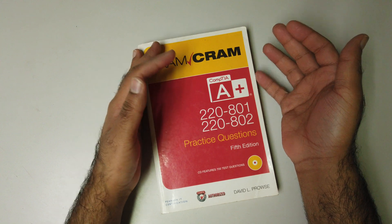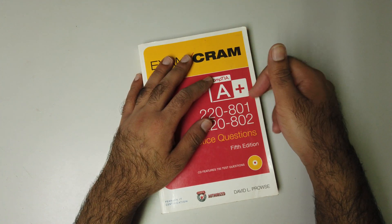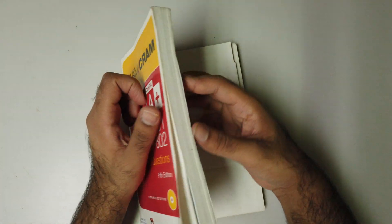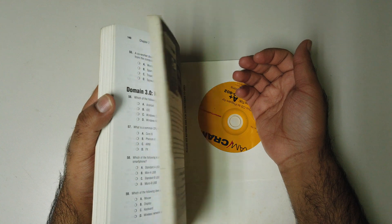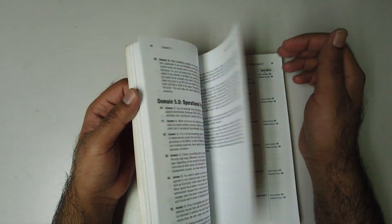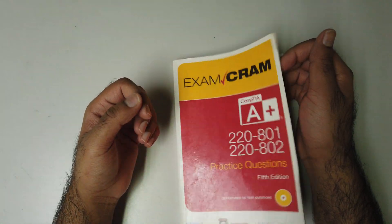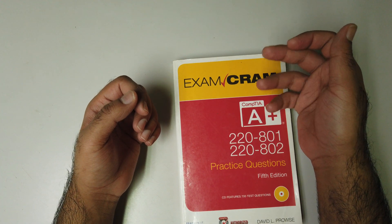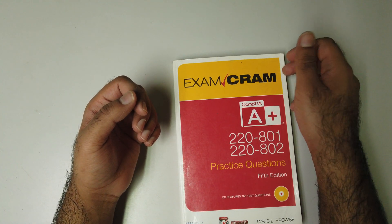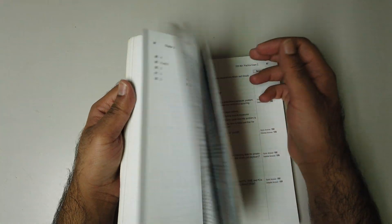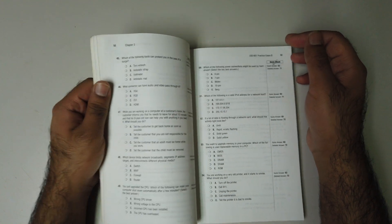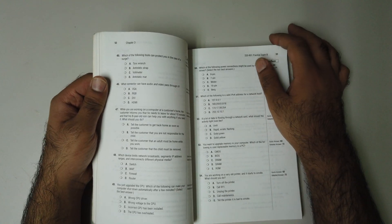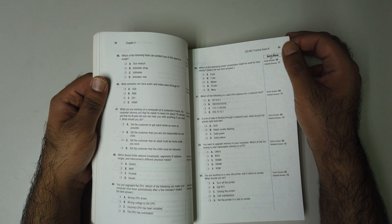I bought this Exam Cram, and it comes with a CD which I installed. The software lets me take practical tests with this book online as practice as many times as I want. For $25 you get the book and the practical test. I mean, this book is so amazing. I love Exam Cram.